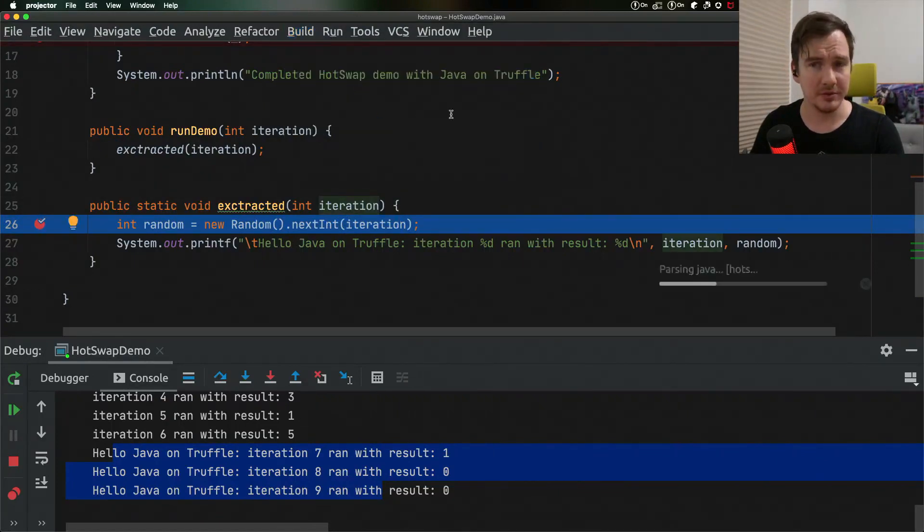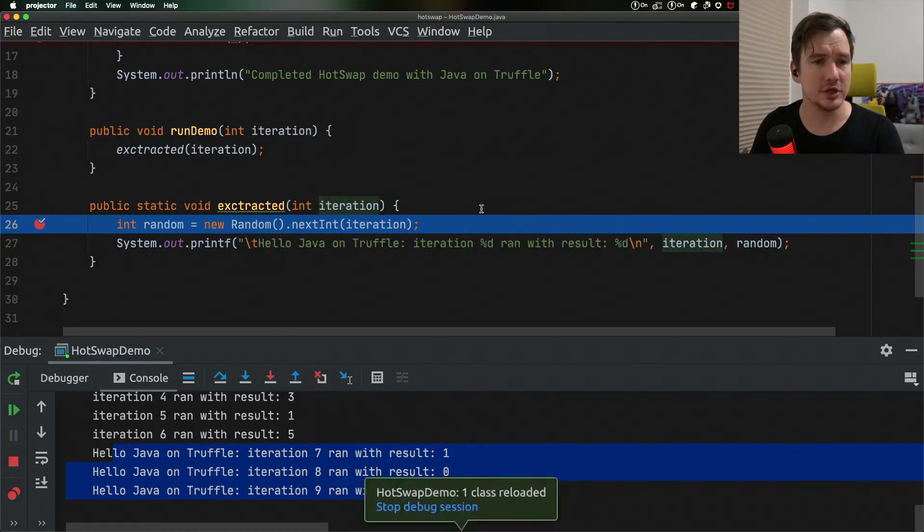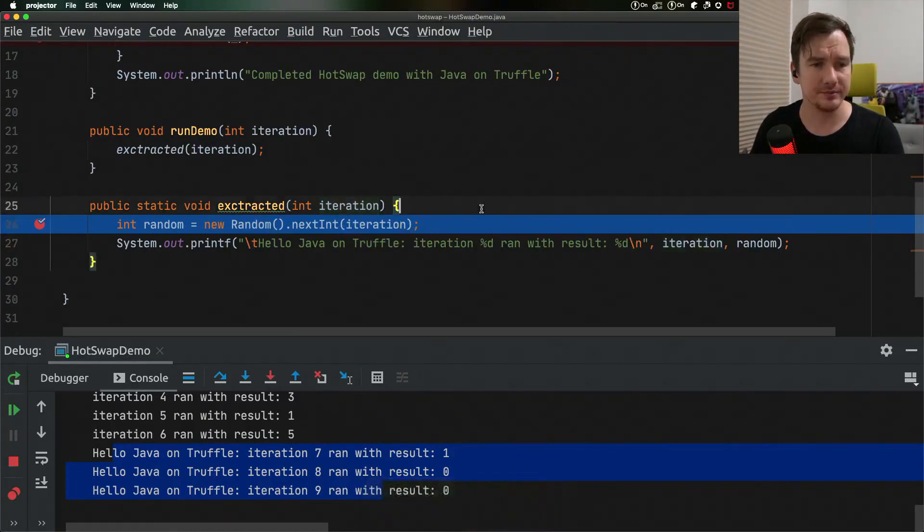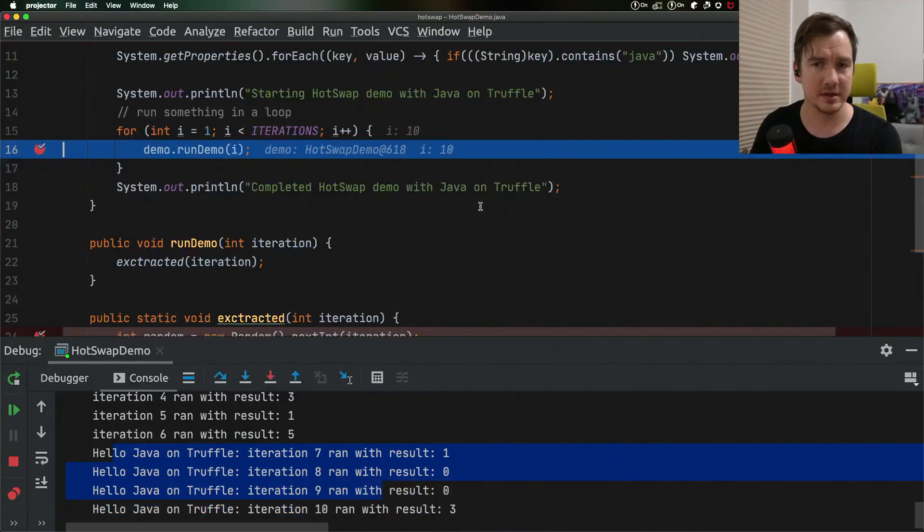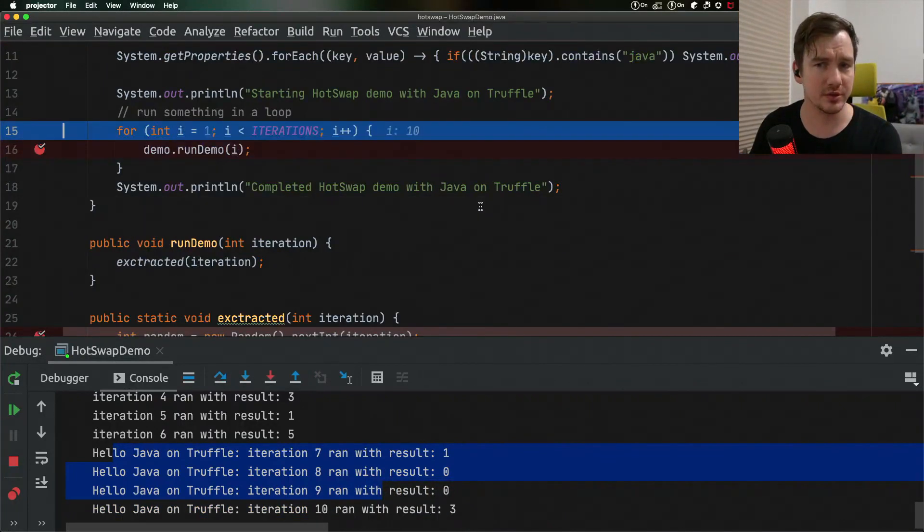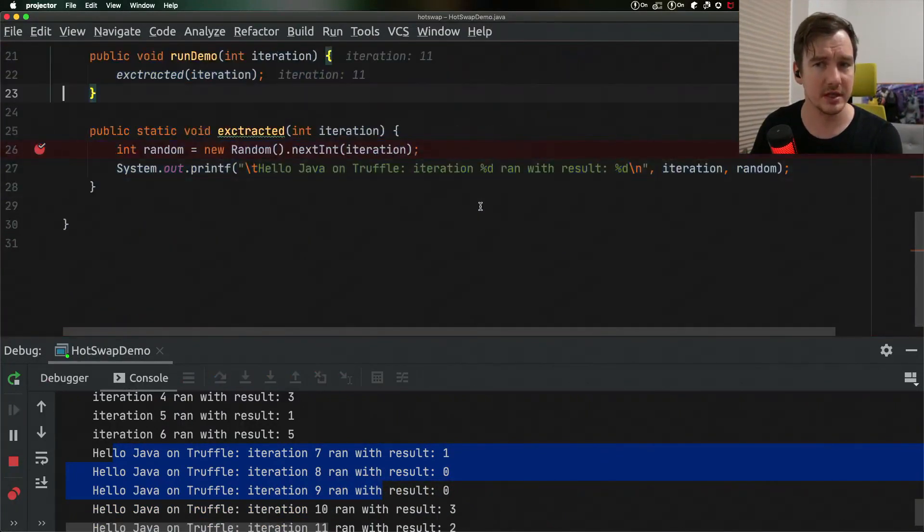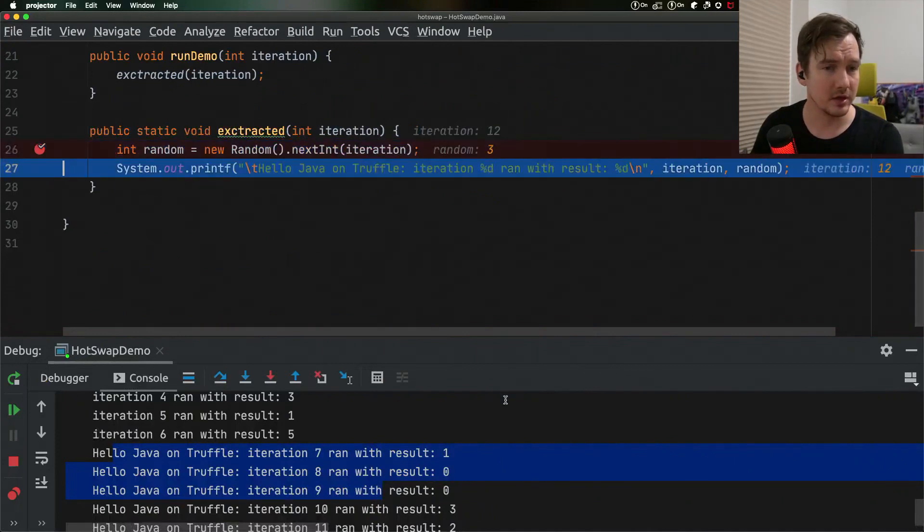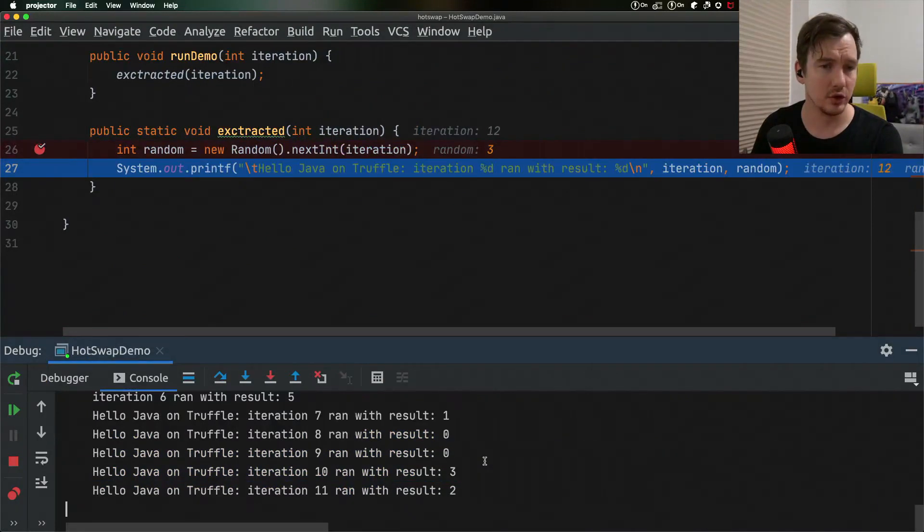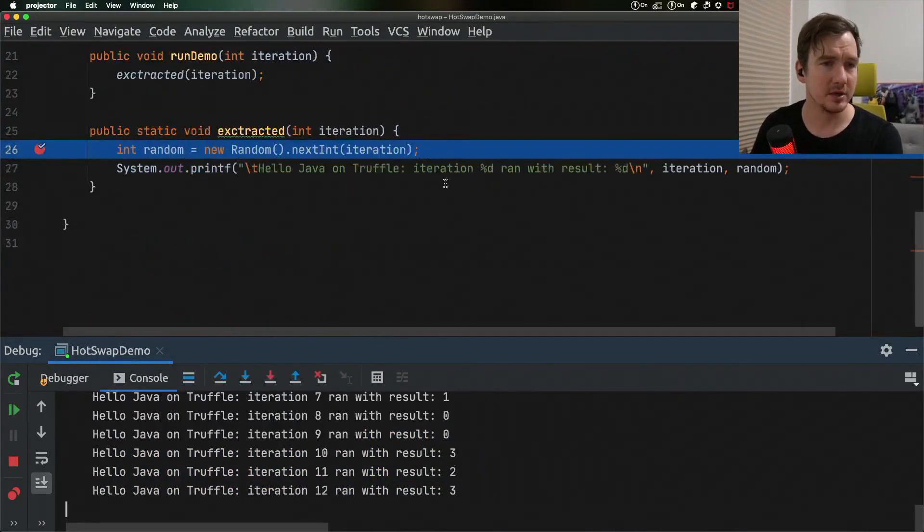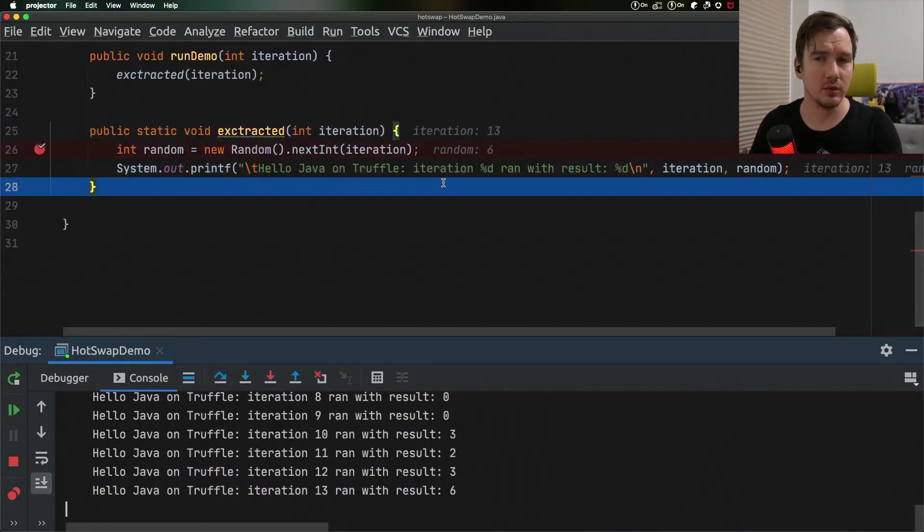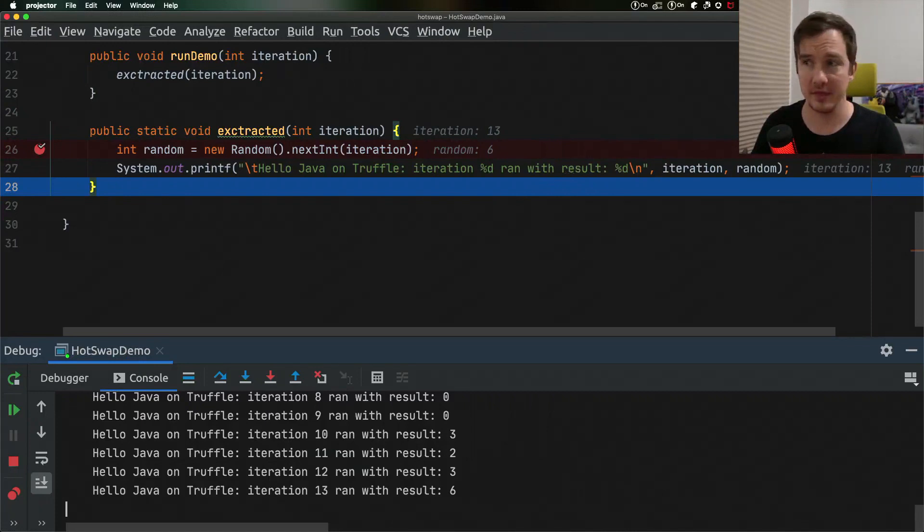There are a couple of limitations as of GraalVM 21.0, namely changes to the fields and changing super classes or implementing interfaces. But the team is working hard on removing those and making sure that it all works nice and smooth for all kinds of changes you can do to your Java code.